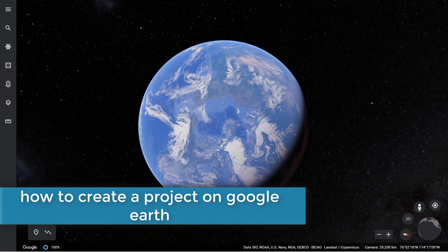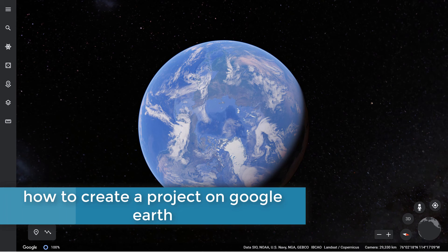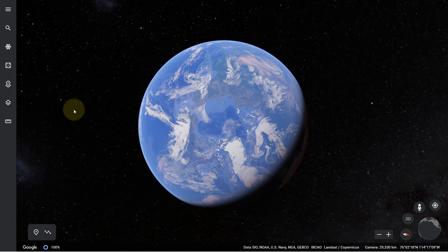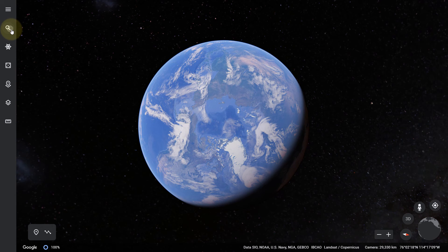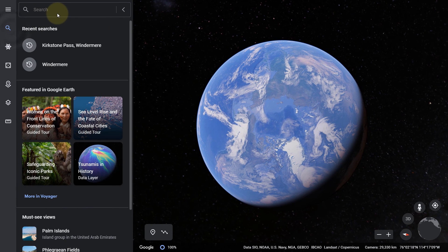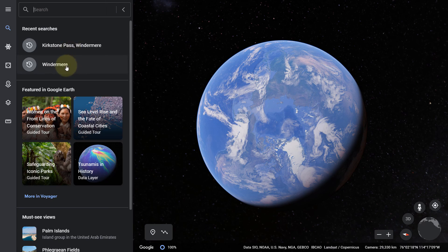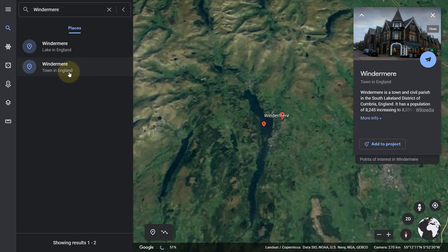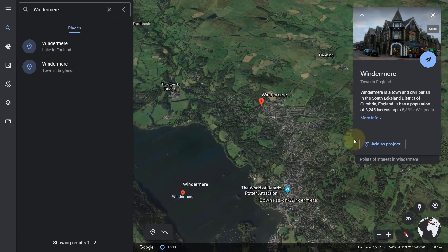In this video I will show you how to create a project on Google Earth web version. First, go to the Google Earth site and after you've signed in, you can search for a place you have recently visited. I visited Windermere, so type Windermere in the search and select whether it's a town or a lake.